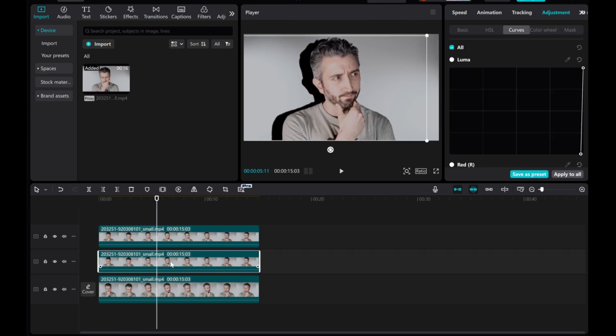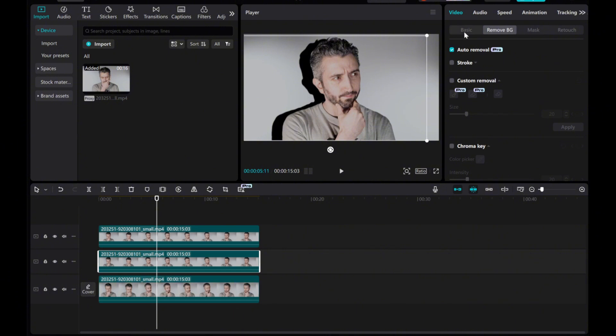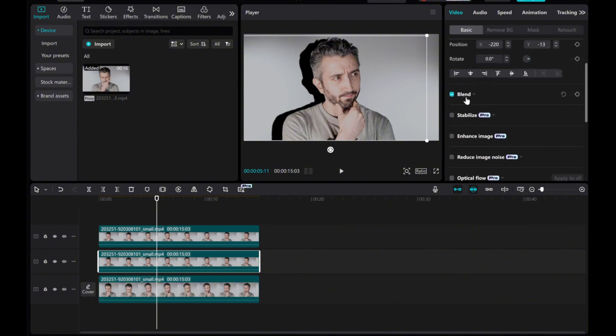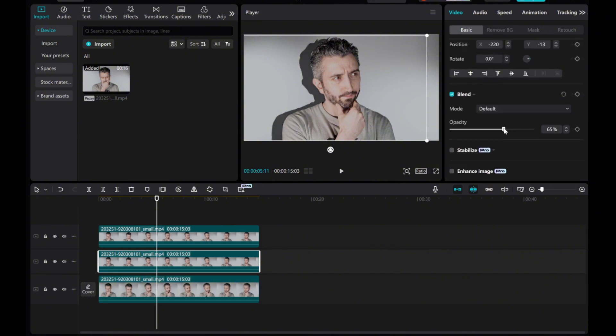Select the middle black layer again. Go to the Basic tab under Video Settings and click Blend. Adjust the Opacity slider to soften the shadow effect for a natural look.